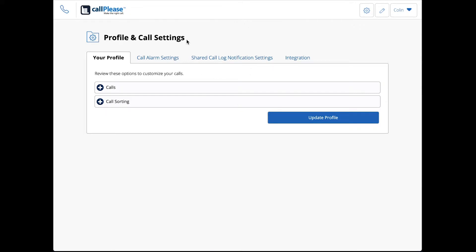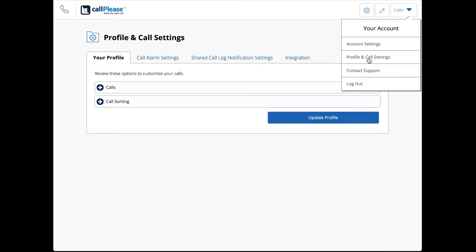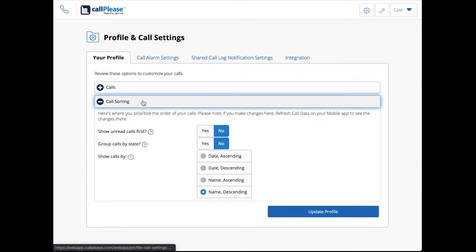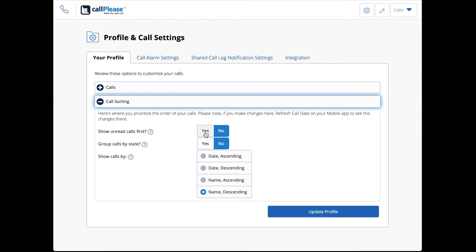You can see the profile and call settings happen here under Your Account Profile and Call Settings. That's where call sorting happens. You can see the three different dimensions that we talk about.